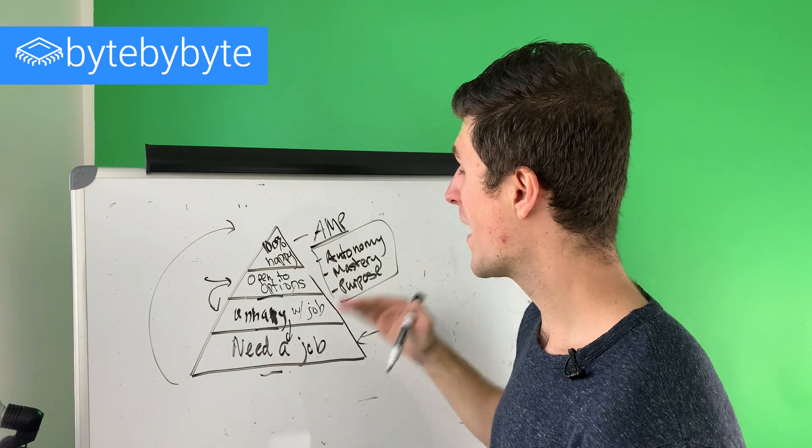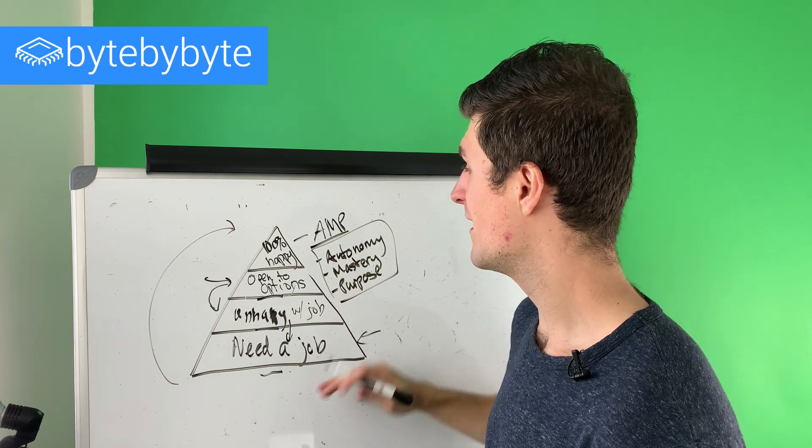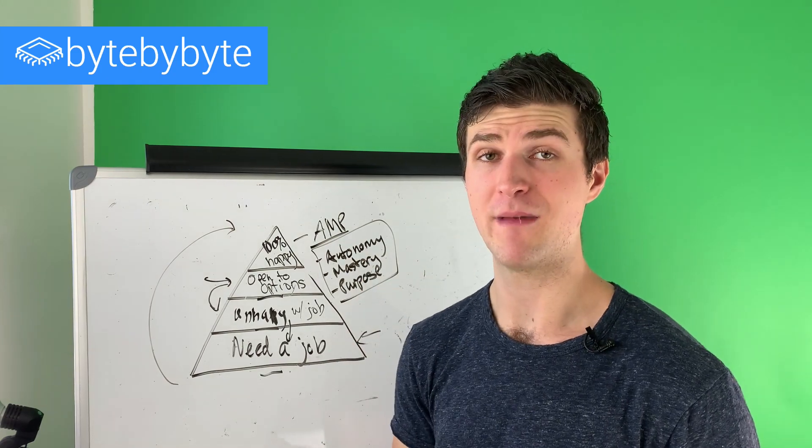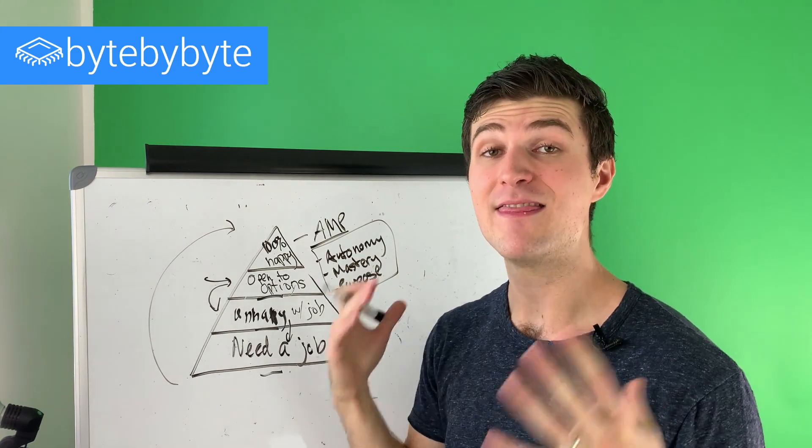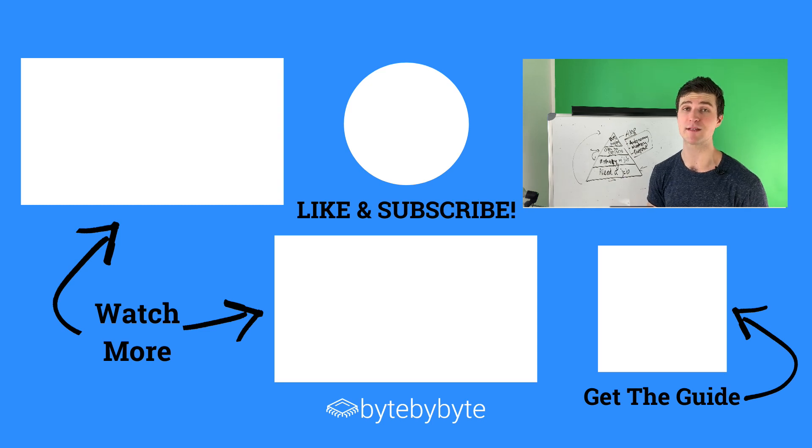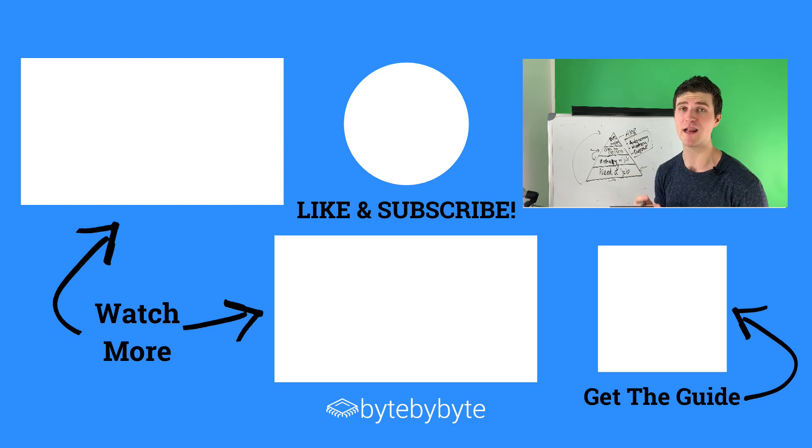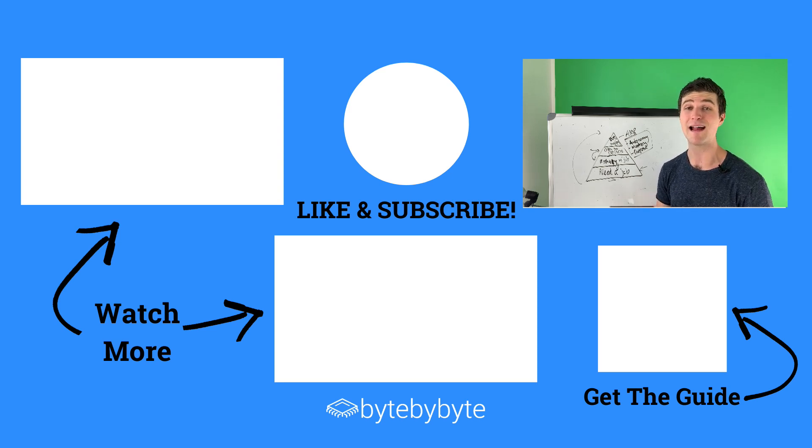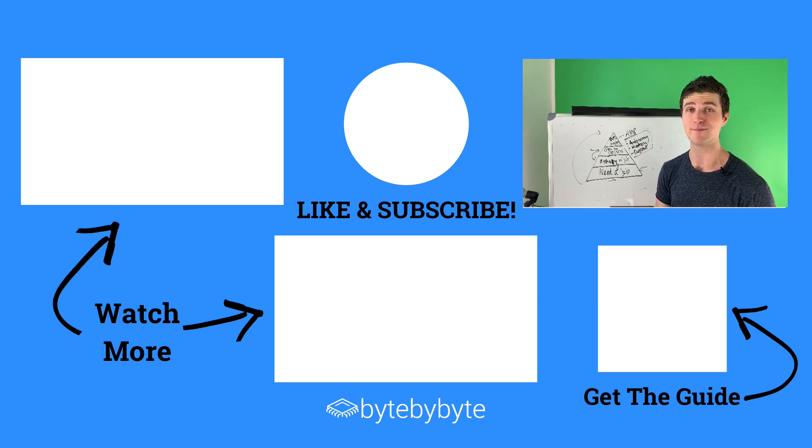And with that, that is all I got for you today. If you enjoyed this video, please go ahead and give us a like and subscribe. I really appreciate it. It really helps the channel here going into 2021. And I look forward to seeing you in the next video.